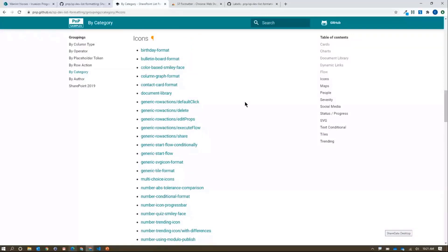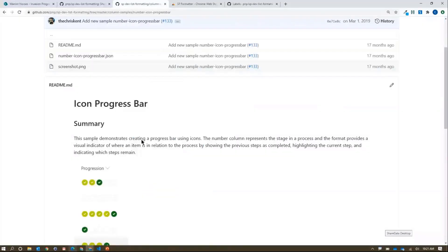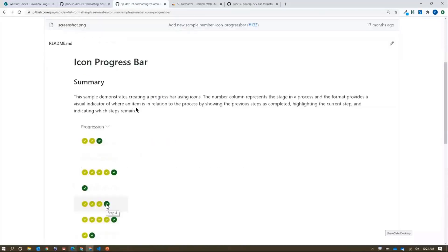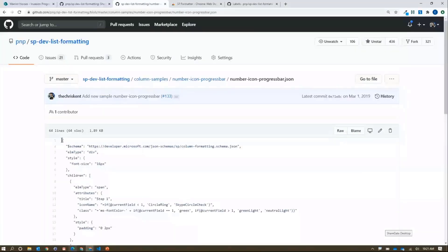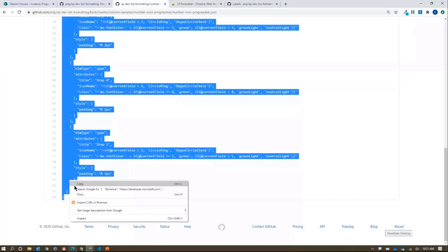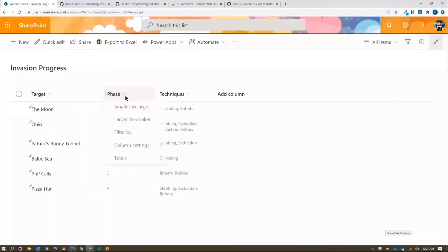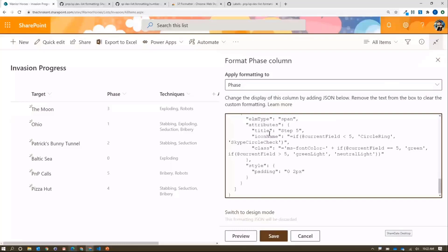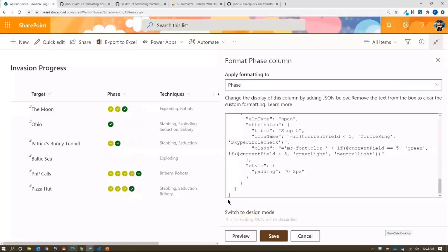I'm going to grab this number icon progress bar — a nice one by Julian. I'll copy and paste it directly out of the browser. Back in Warrior Horses, I've got my 'Phase' column to track what phase of the invasion we're in. I'll format this column, switch to advanced mode, paste that in, and preview it.